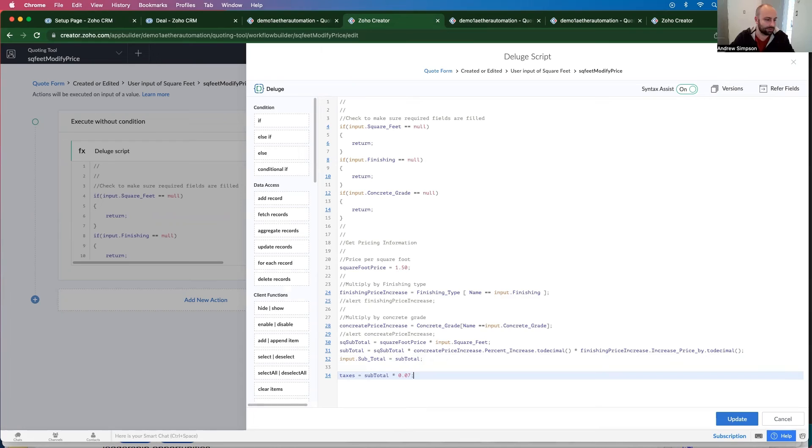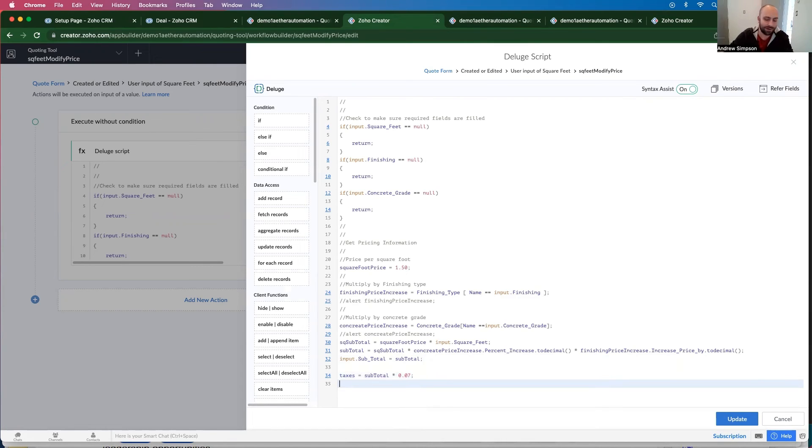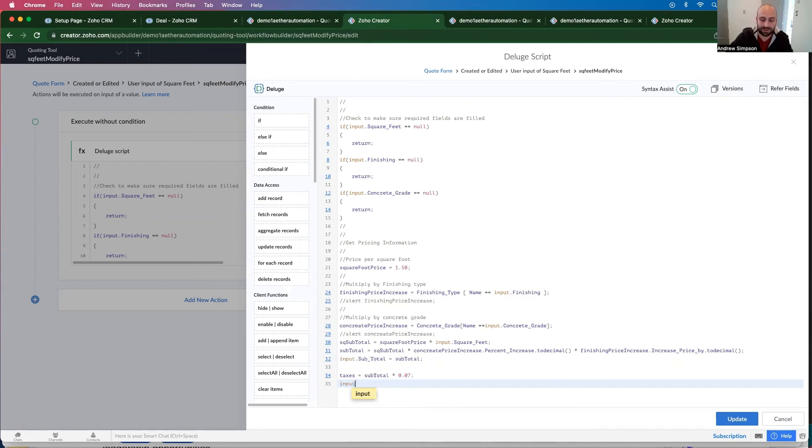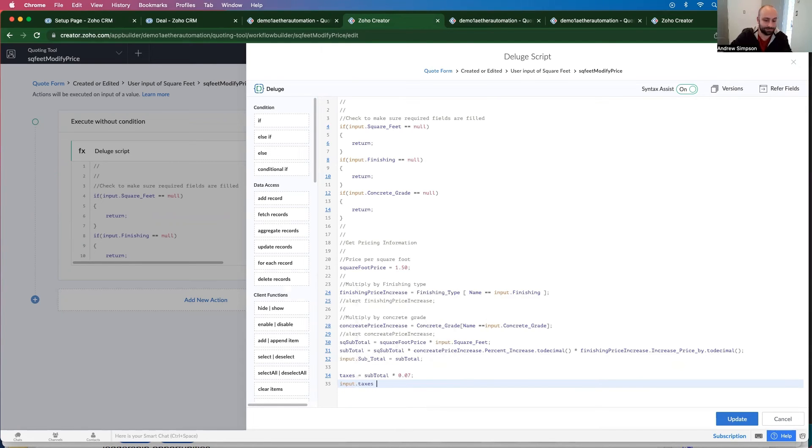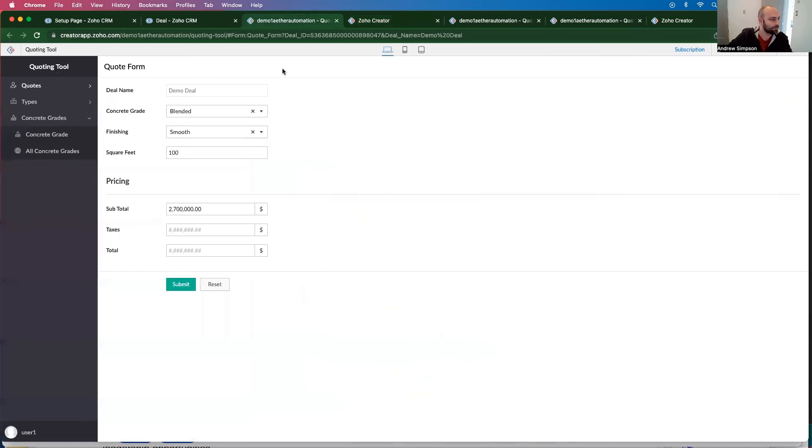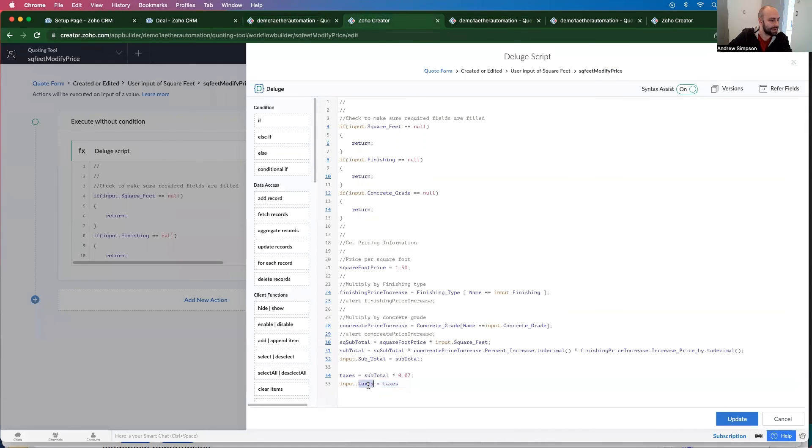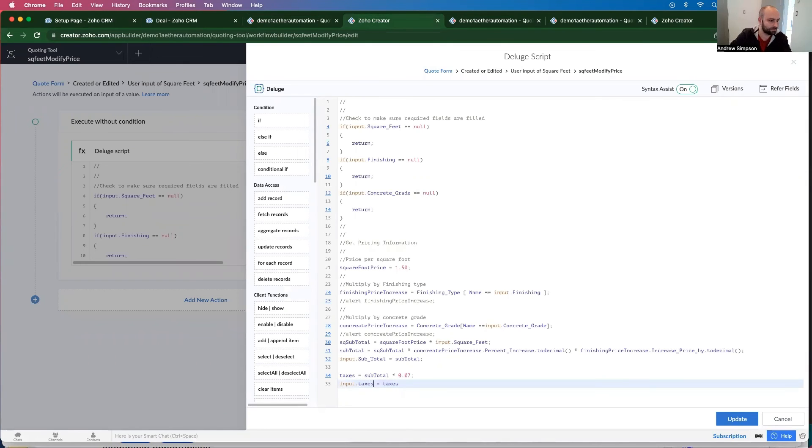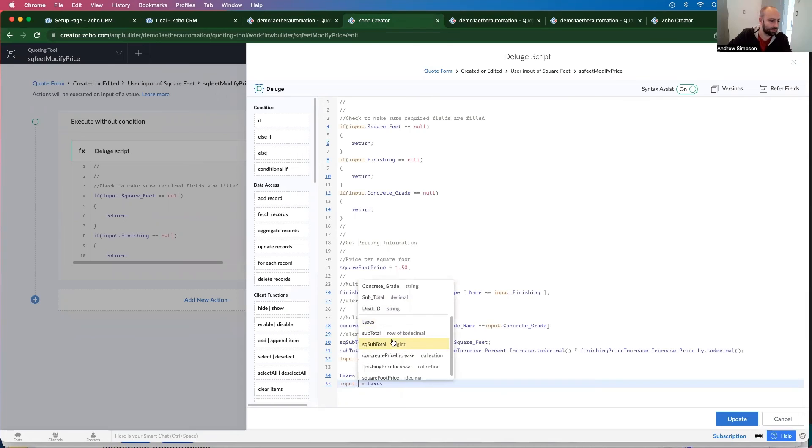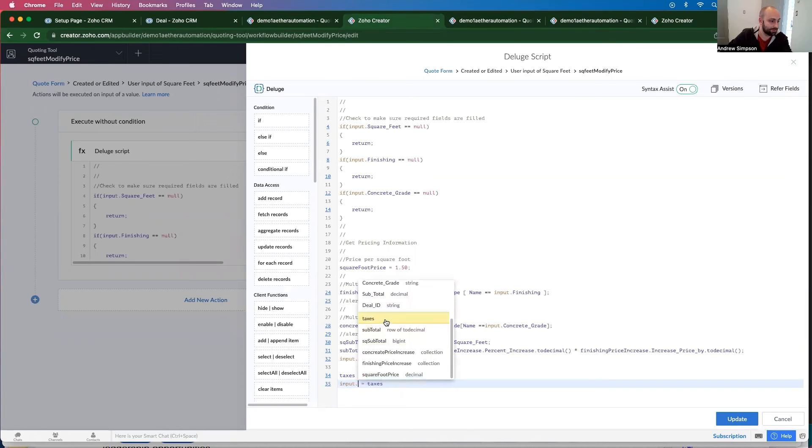I don't know what a tax rate is, but hopefully that's a good rate for you. And let's add that in. So input dot taxes equals taxes. And I don't think that's the right name. Input dot taxes. It is the right one.